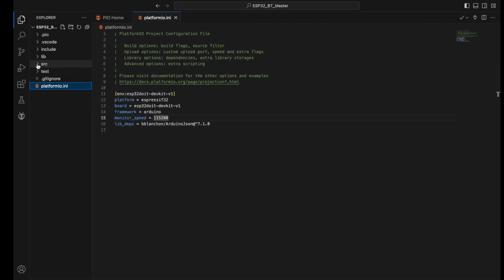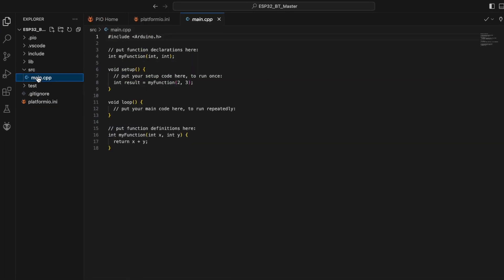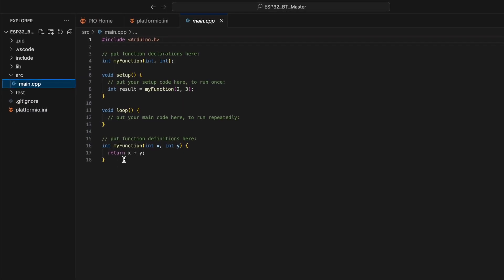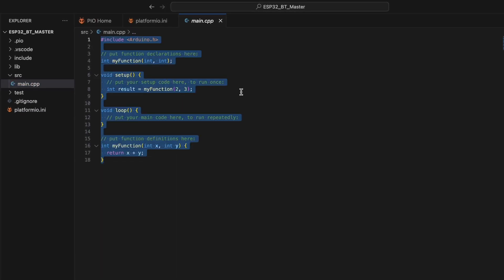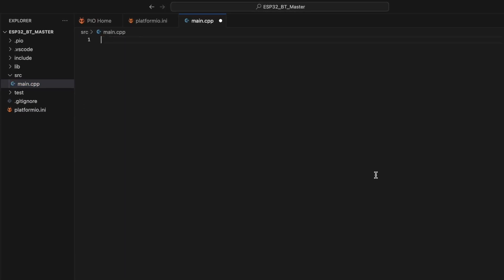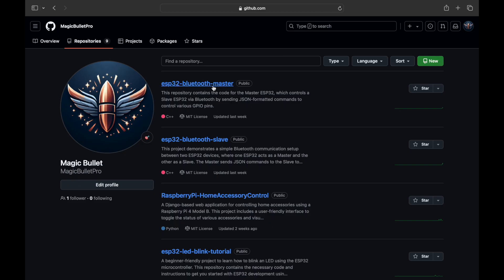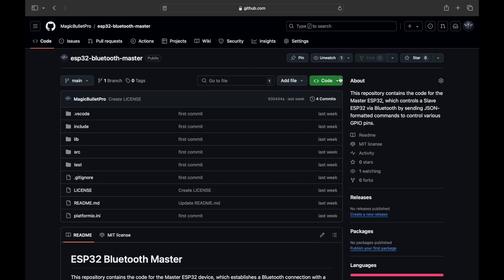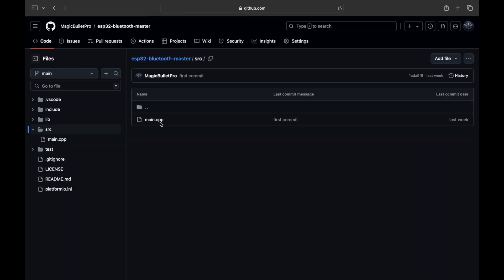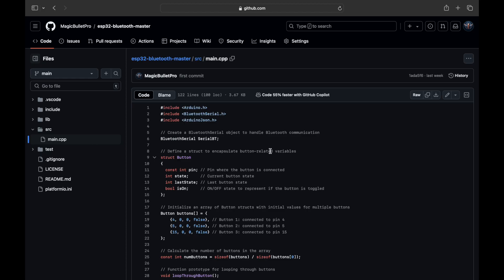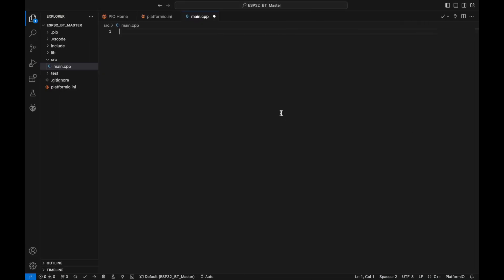Next, navigate to the SRC folder, open the main.cpp file. Delete any sample code. The source code is available on my GitHub. The GitHub link is in the description below. Let's copy the master source code and paste it here.